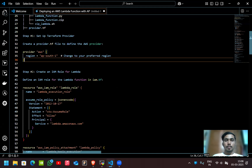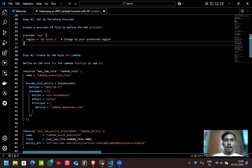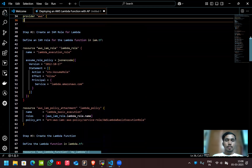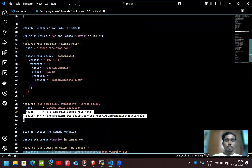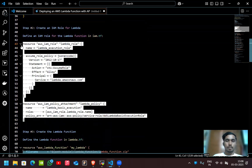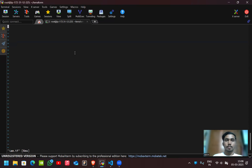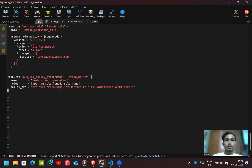In step two, let's create the IAM role for Lambda. I'll use this code for the IAM configuration in lambda.tf, where we define the IAM role for Lambda execution.